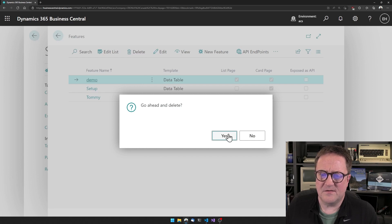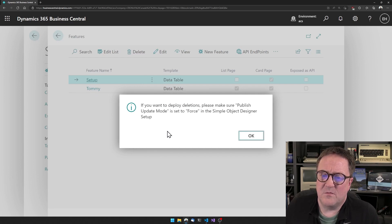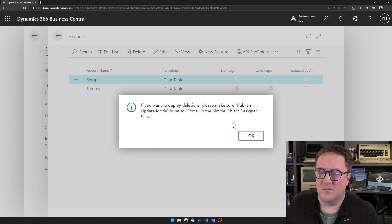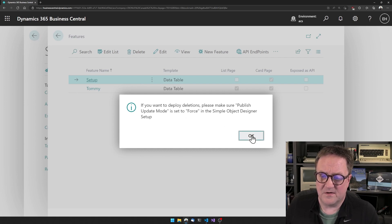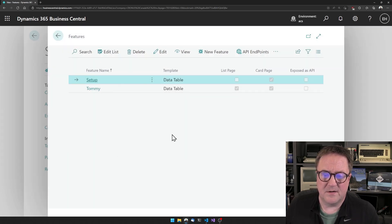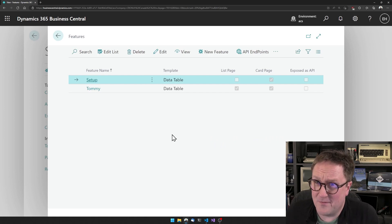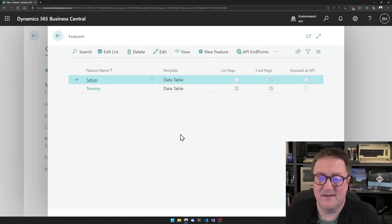And we say if you want to deploy deletions, please make sure that publish update mode is set to force in simple object designer setup. Okay. So I'm also going to ignore that advice.